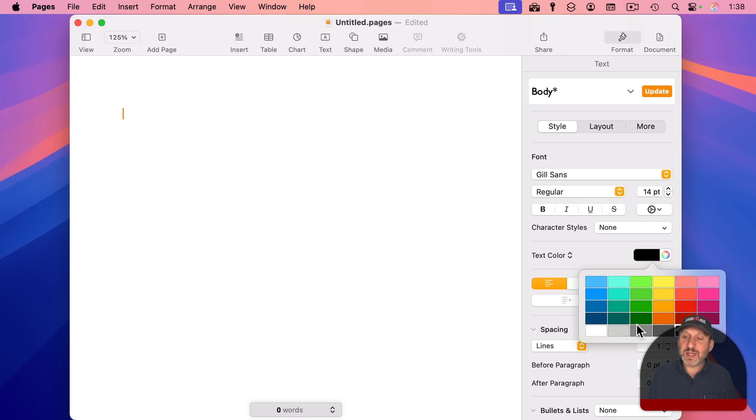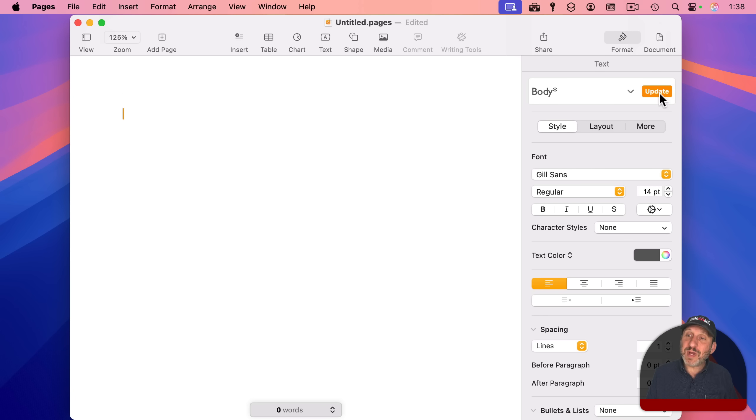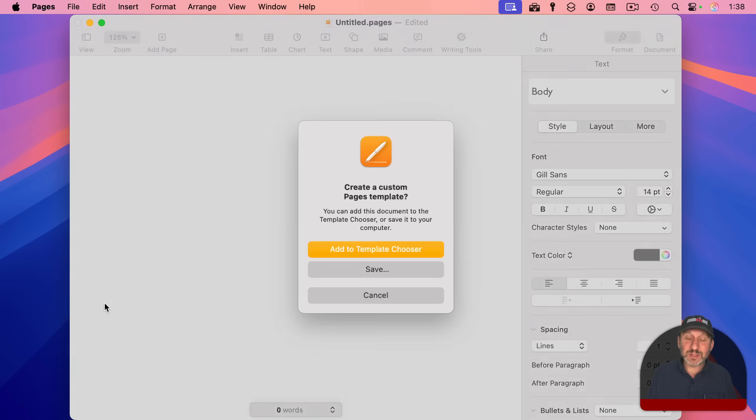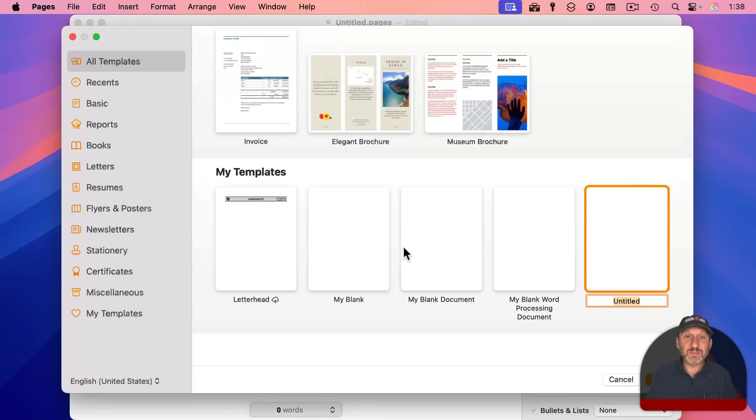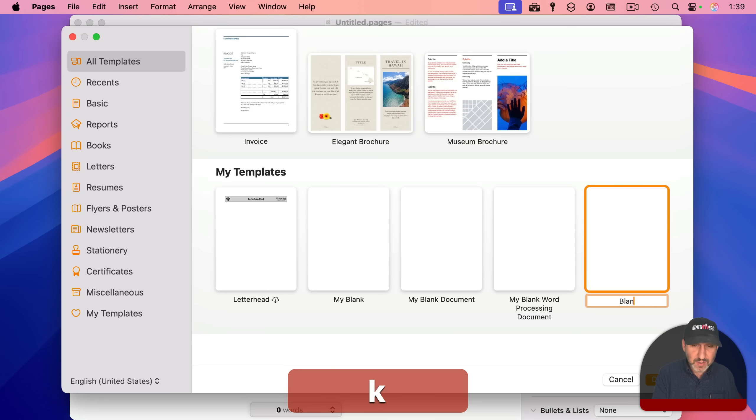Let's make the text color a dark gray, for instance. And let's say I want this to be how my documents start. All you need to do now is update the body style. Now I can go to File, and then I'm going to Save as Template. And I'm going to save it to the Template Chooser like this. I'm going to name it Blank 2.